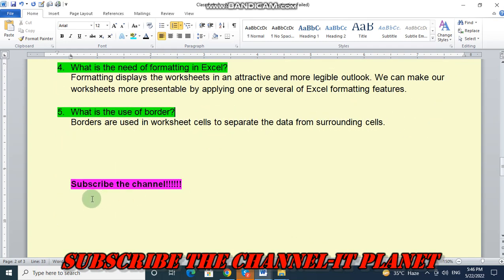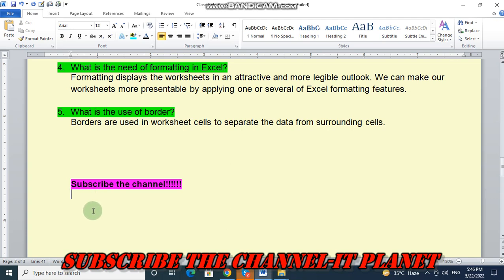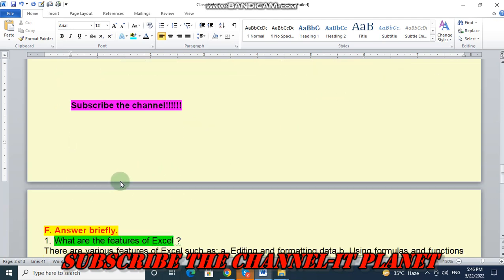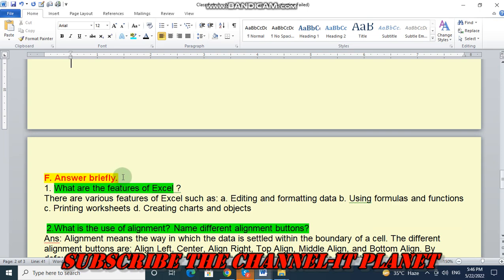So friends, don't forget to subscribe the channel. Here on this channel, you will get the exercise solutions of all the chapters of your computer book. So, don't forget to subscribe the channel.